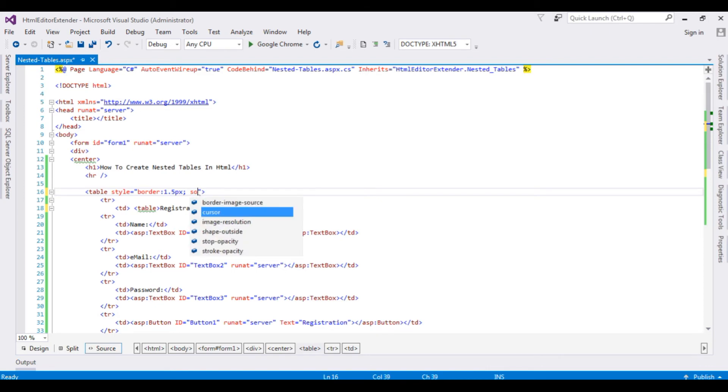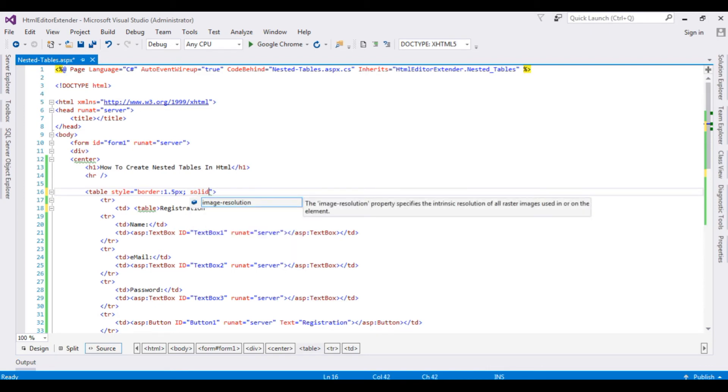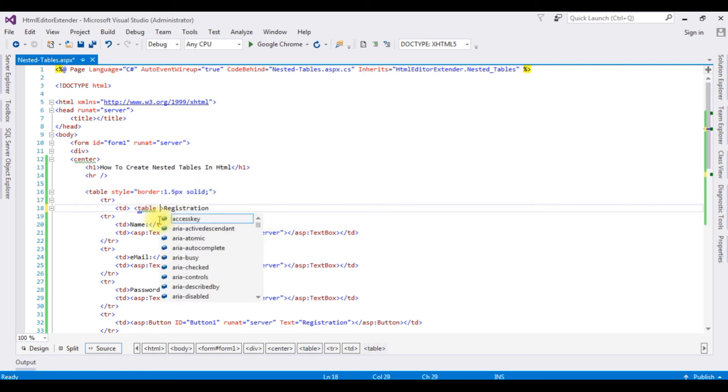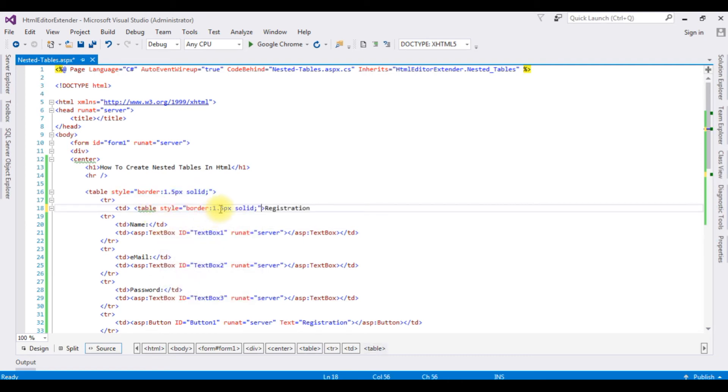And I'm adding to the table registration style, but I'm making the border 1.0.